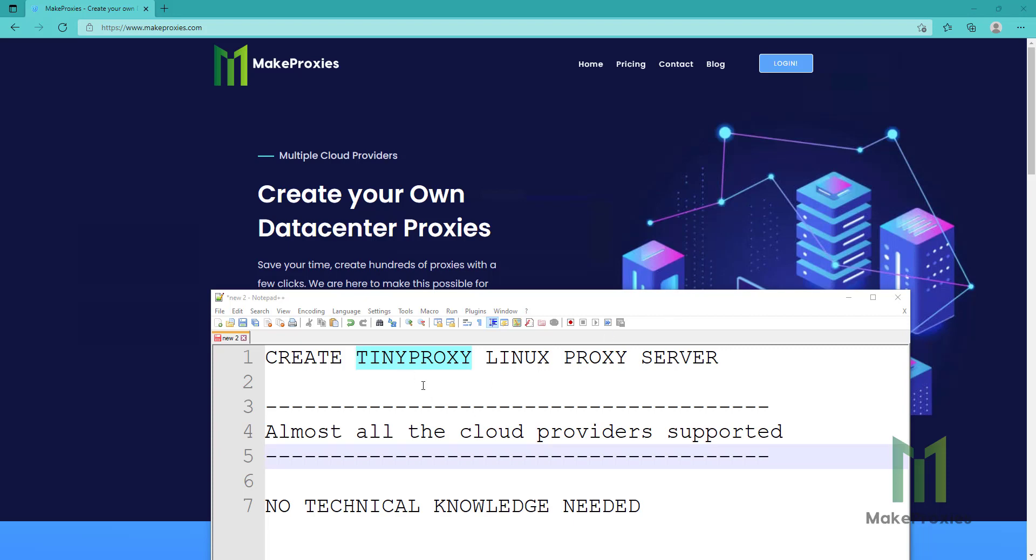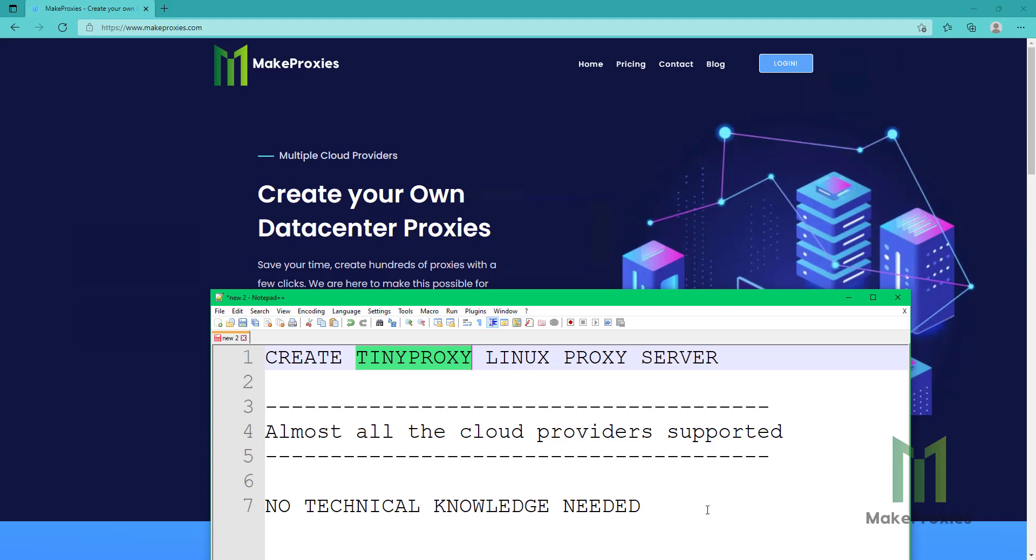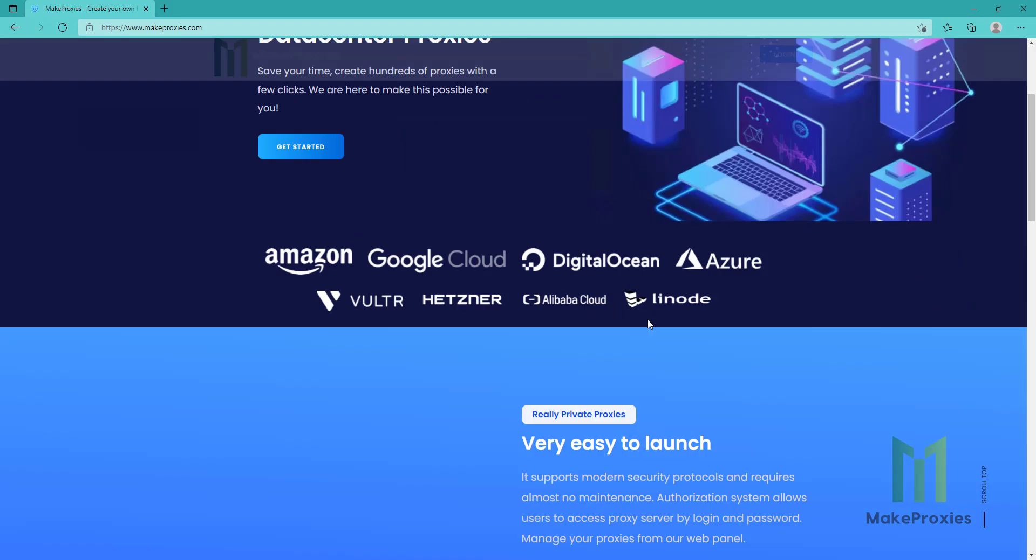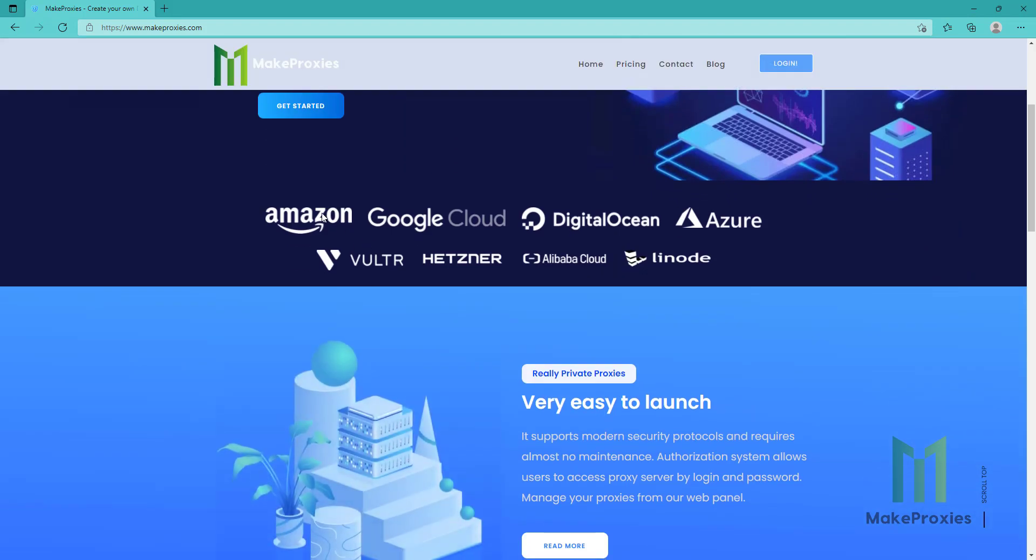Hello guys, today we're going to create a tiny proxy Linux proxy server. As you can see, you don't need any technical knowledge and this is the provider that we support. Cloud providers, you can choose any from this list.